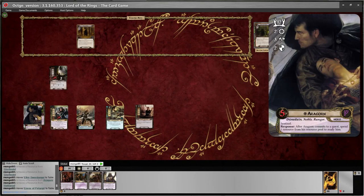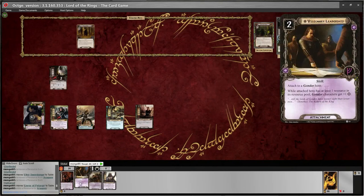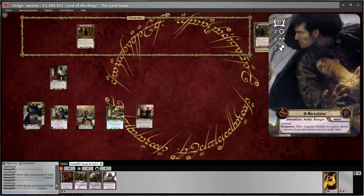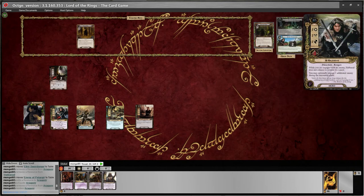I'm going to add the resource back onto Aragorn. To add a resource, you just press F1 — boom. Now I've got more resources. I could also use one for Aragorn's response — I think I will. I will exhaust Aragorn to add him to questing, but then: 'After Aragorn commits to a quest, spend one resource from his resource pool to ready him.' So I'll do that — F4 to remove the resource, then double click him back up.